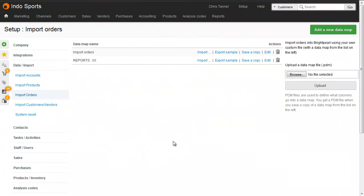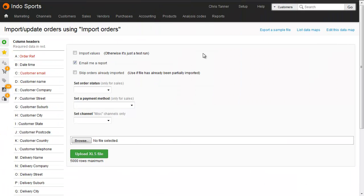From your data map listing screen, click to import. While you're getting used to this system, we always recommend you import without ticking the top box, because then it'll just be a test run. However, I know this file is going to import, so I'm going to tick import.